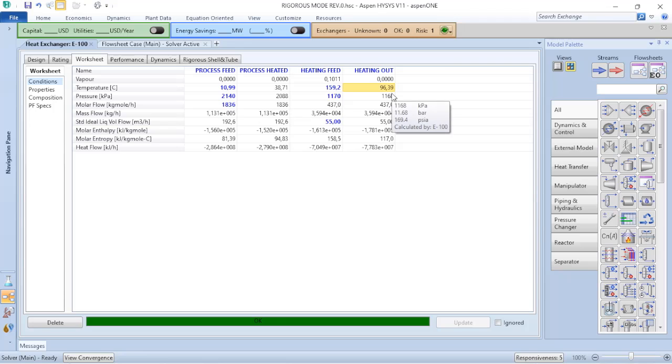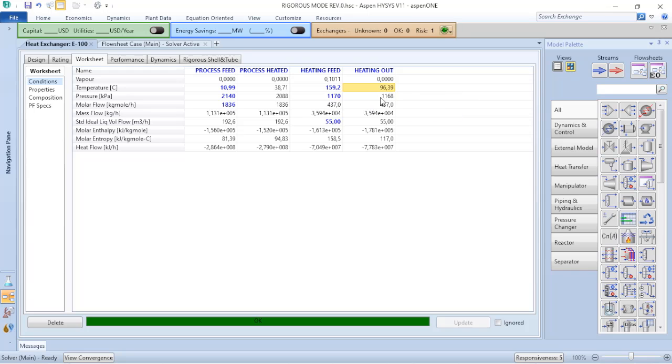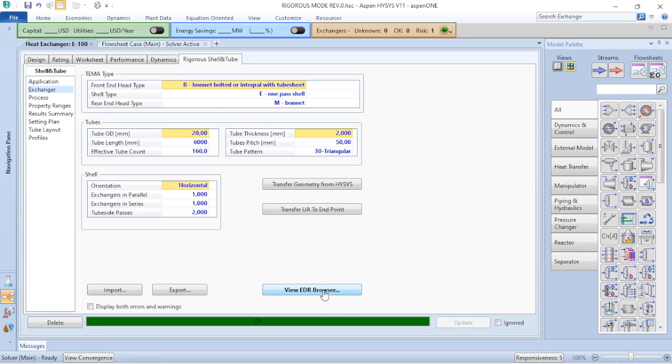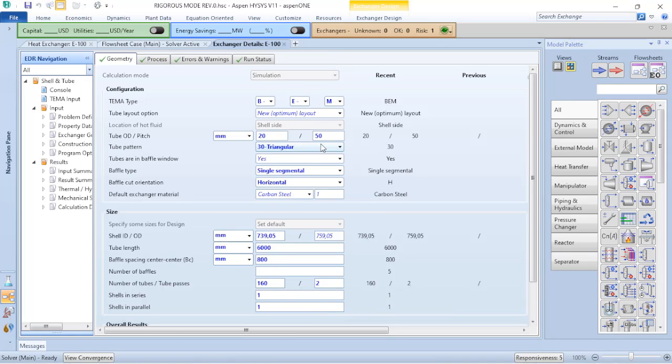If I go to the worksheet, now the temperature of my heating out is 96.4 Celsius degrees. Because as I have more duty associated with this heat exchanger, my outlet conditions will be lower. So let's go to rigorous shell and tube and click on EDR browser. It will open another tab for you and now I can do the adjustment.